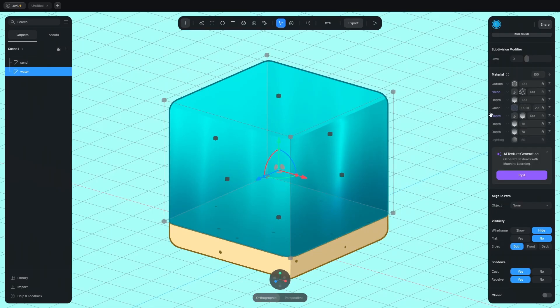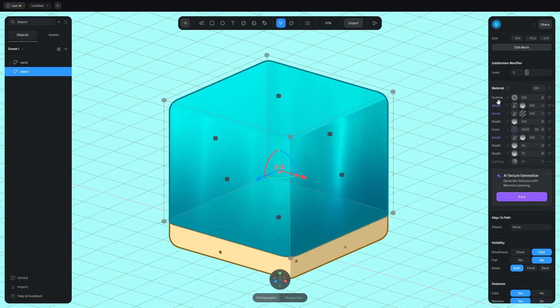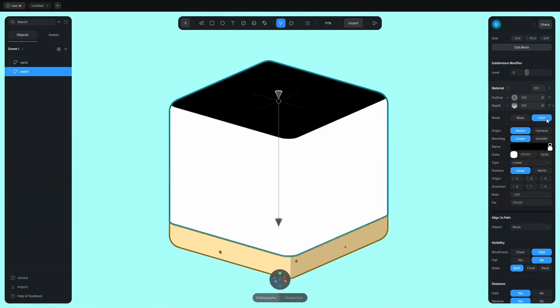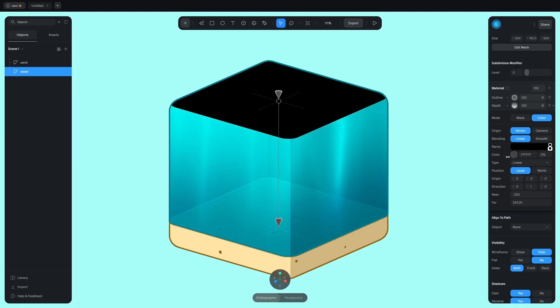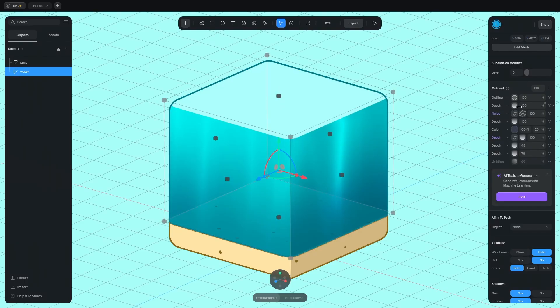Let's make the top face brighter. Duplicate this depth layer and move it here. Change it to color mode and make the bottom color transparent. Make this color light green. Decrease the opacity to 70 to make it see through.